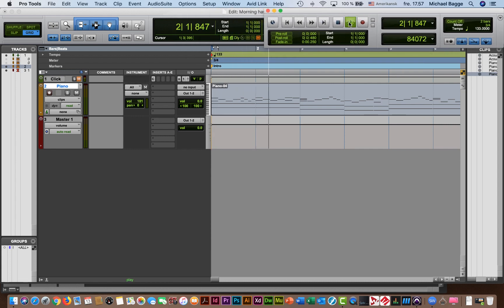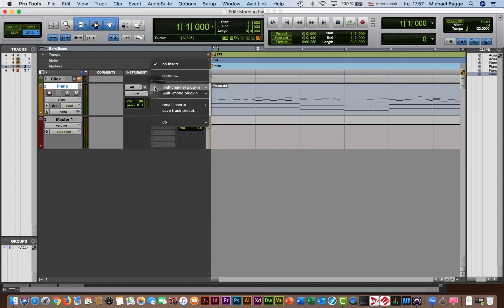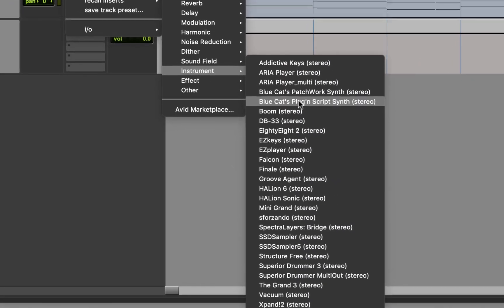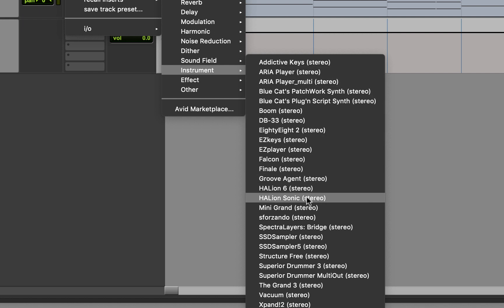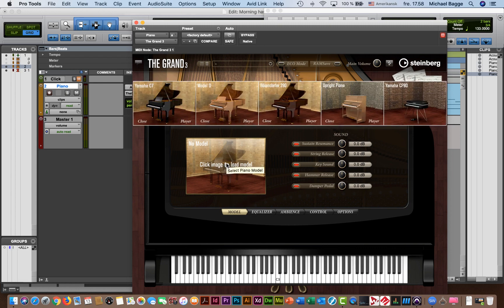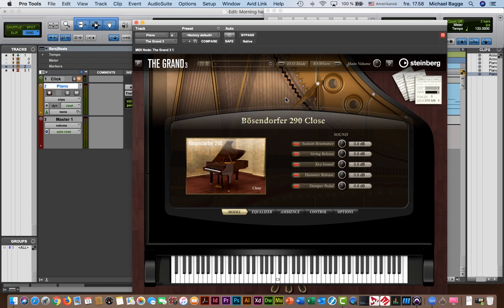MIDI has no sound at all whatsoever. What we need to make it sound is a plug-in. I have a few of those. I'm especially fond of Steinberg's The Grand 3 Pianos, and I like the Bösendorfer 290. The plug-in is now activated, and we can remove it from the screen.